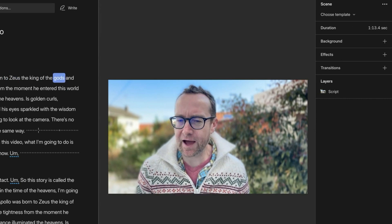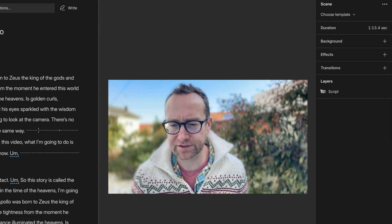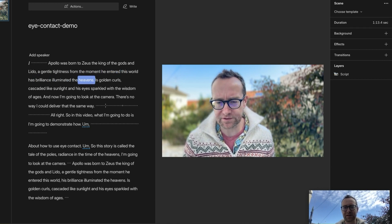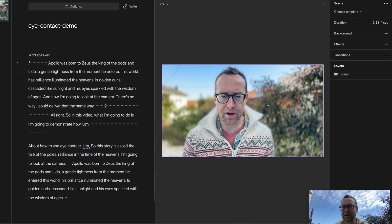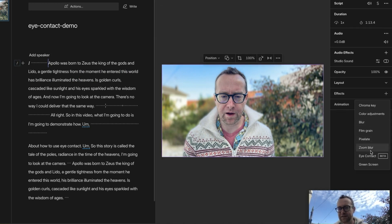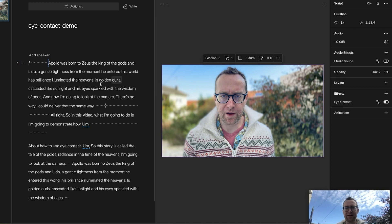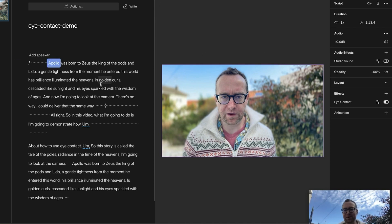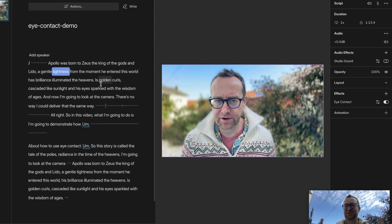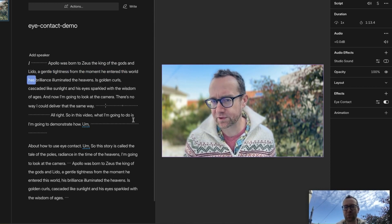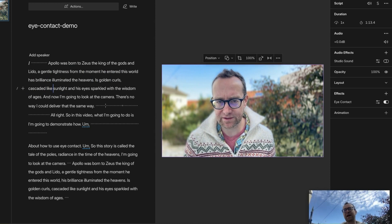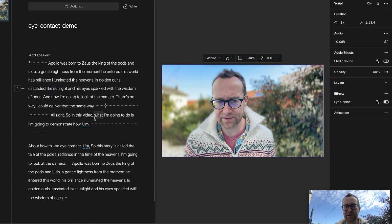'Apollo was born to Zeus, the king of the gods, and Leto, a gentle tightness. From the moment he entered this world, his brilliance illuminated the heaven.' Not so good, right? And then let's put back on eye contact — and boom, I'm looking at the camera. 'Apollo was born to Zeus, the king of the gods, and Leto, a gentle tightness.' So much more engaging. For one little part there it looked like I looked down, so it's not going to be perfect. But I think this is really going to be beneficial, and keeping in mind this camera angle was set a little bit too high.